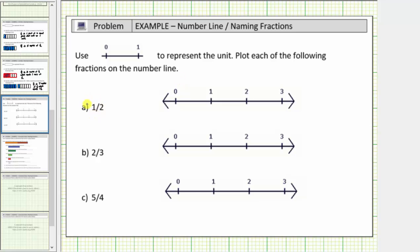Beginning with the fraction one-half: because the denominator is two, we will cut the length from zero to one into two equal parts or two equal lengths. If we cut this length into two equal parts, that would be here. Each of these shorter lengths is one-half of a unit. So starting at zero and counting to the right, the location of one-half on the number line is here — half the distance between zero and one.